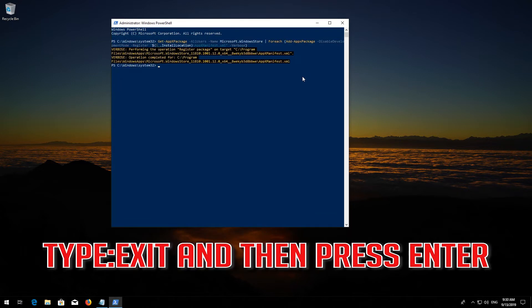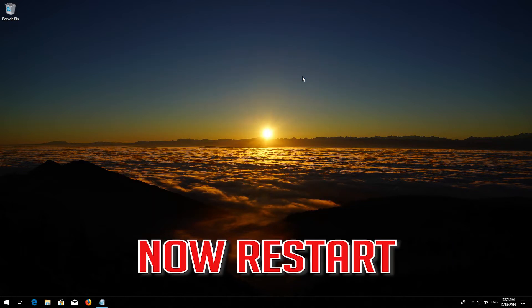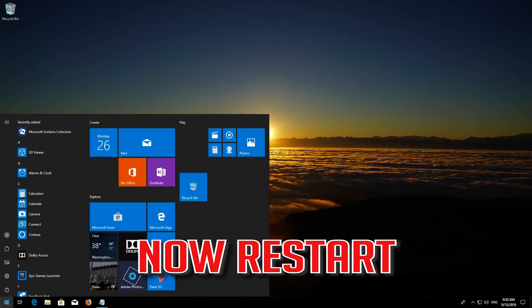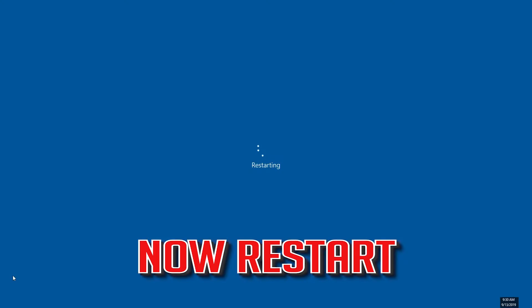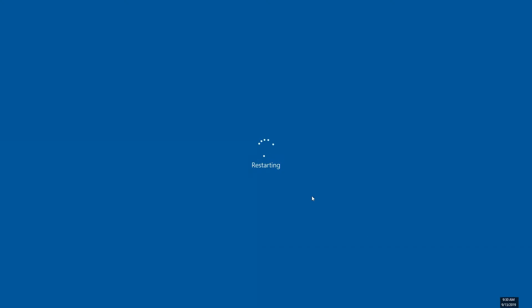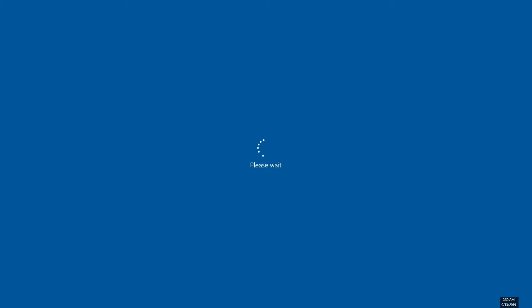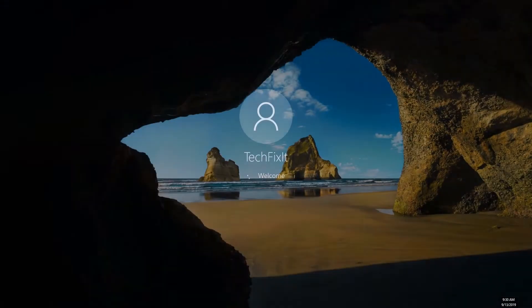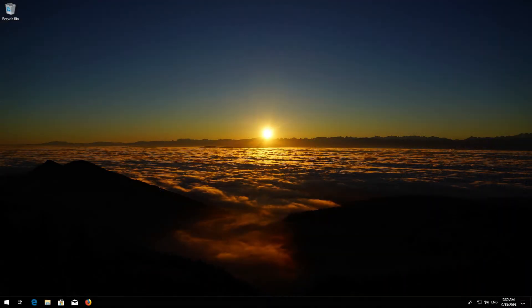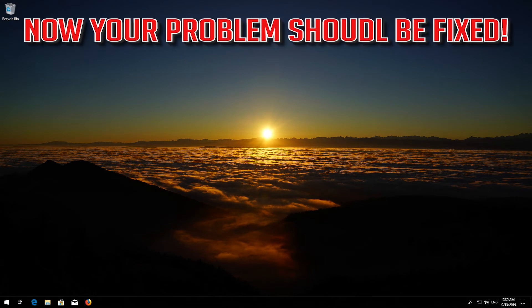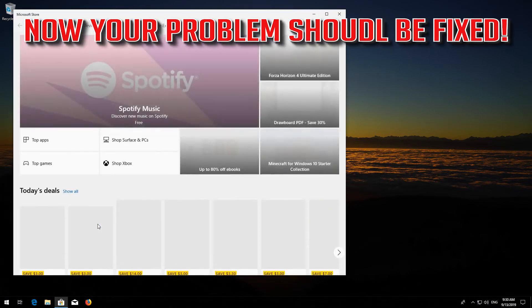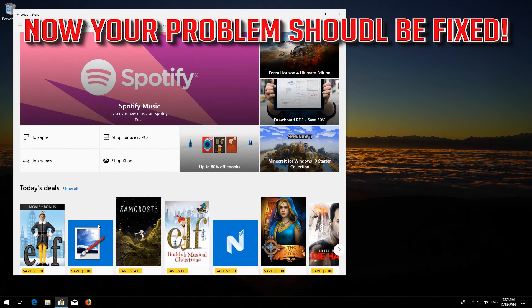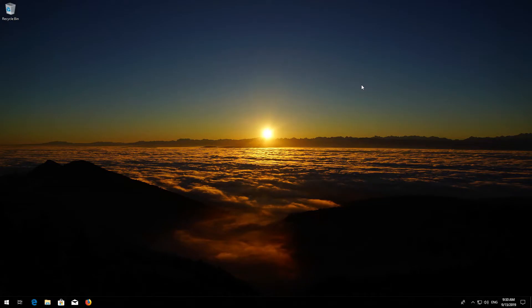Type Exit and then press Enter. Now restart. Now your problem should be fixed. If that didn't work, first open Start.